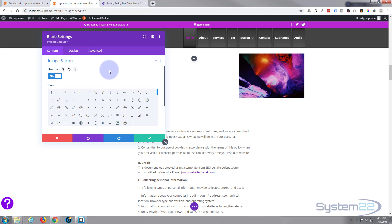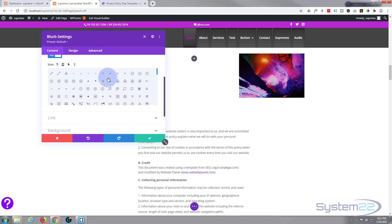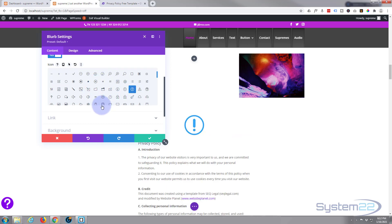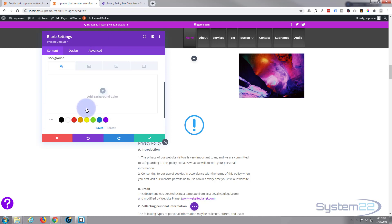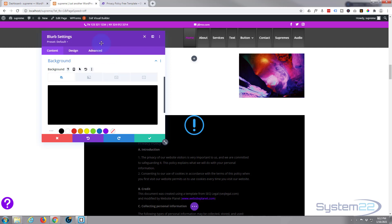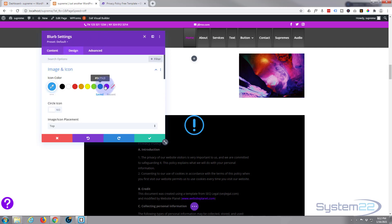The blurb module is just a regular module of Divi — you don't need any external plugins to use this. Scroll down and find an exclamation mark icon; that will do nicely. I'm not going to link it anywhere. I'm going to give it a black background. Obviously, styling-wise, give yours whatever color you want.